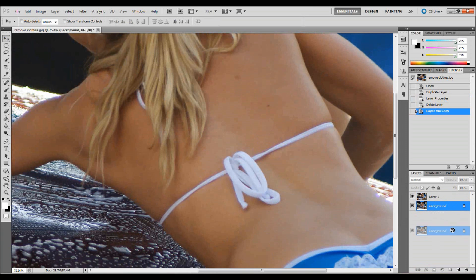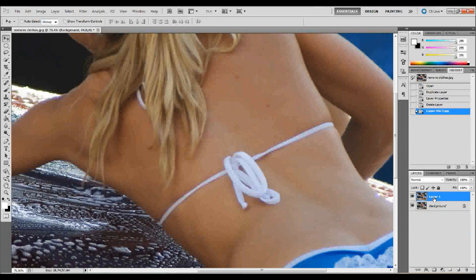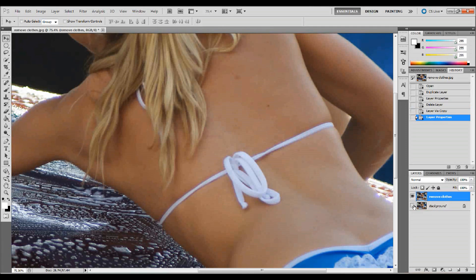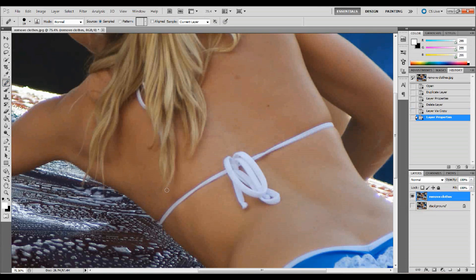Another easy way would be to just click and drag that down into the new layers button on your layer palette. Go ahead and rename that whatever you want — I'll just rename it 'Remove Clothes', because that's essentially what we're going to be doing. There are a few different techniques you can use to do this. The first thing you want to do is go ahead and select your spot healing brush or your healing brush tool. The healing brush tool would probably be better since we're going to do a larger area.